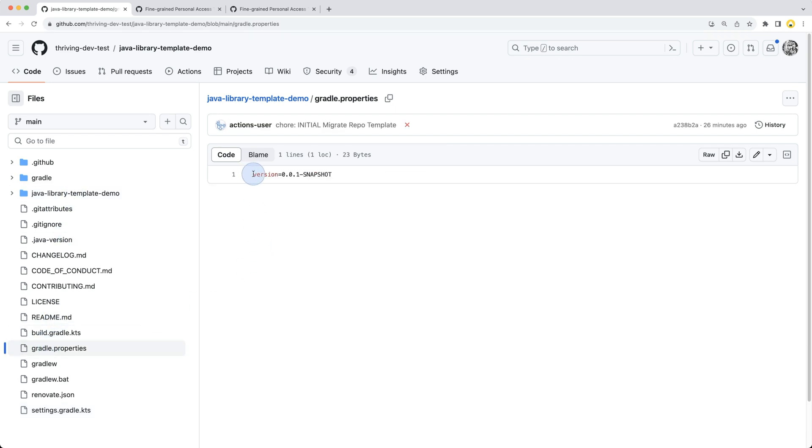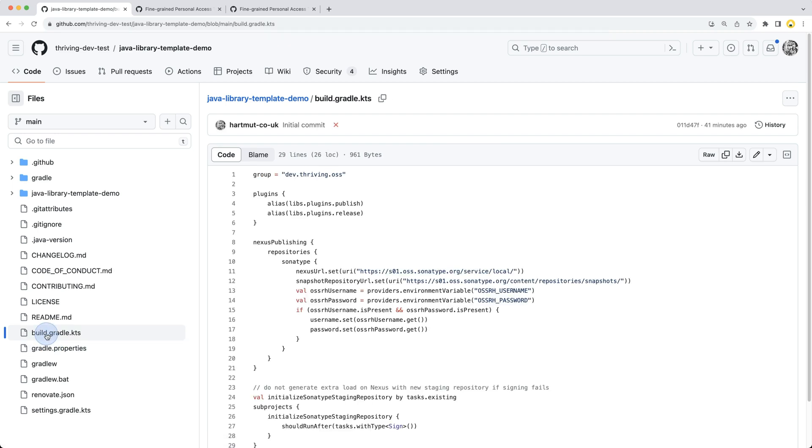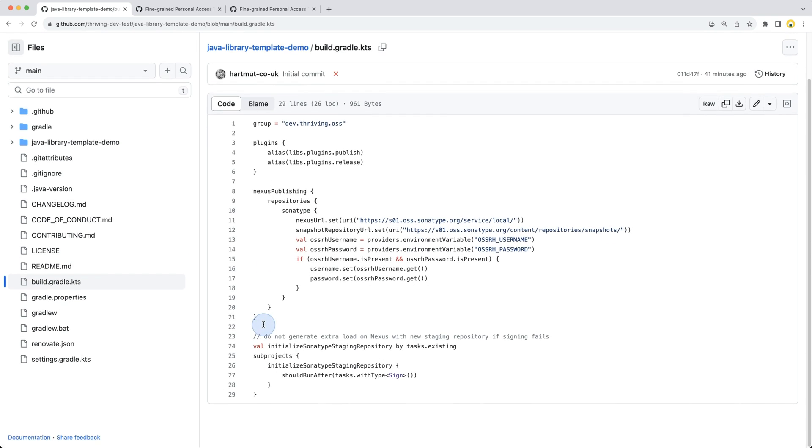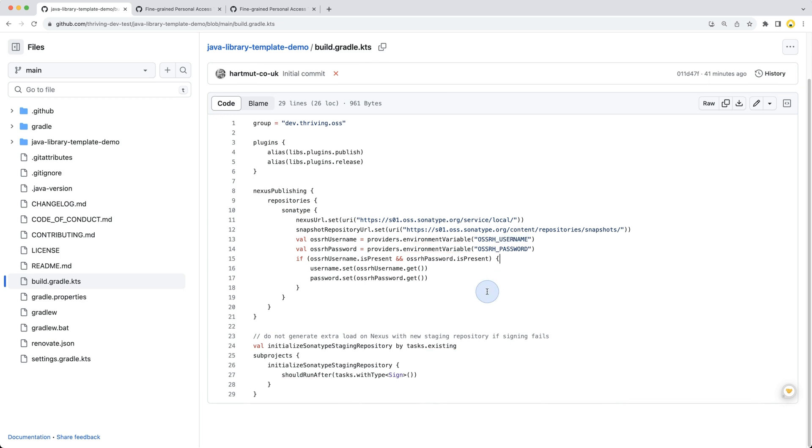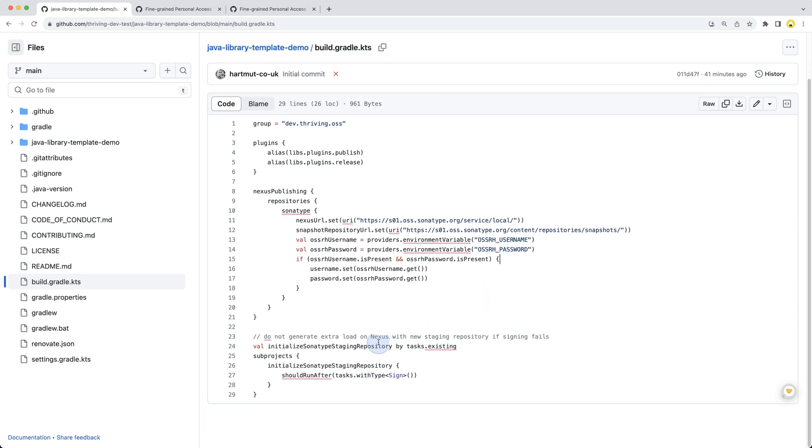Then we have the gradle.properties file where the artifact version is maintained. This is also automatically patched and updated by the release process, which I'll explain in a follow-up video. Right now it's at the 0.0.1 snapshot version. We have the build.gradle.kts file where it's all set up for Nexus publishing via Sonatype, which is essentially Maven Central. Here we read from the environment the credentials username and password we need to provide.